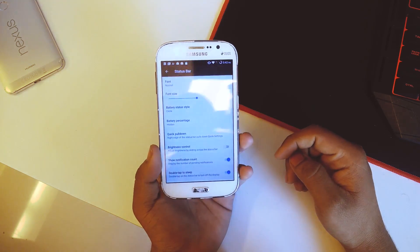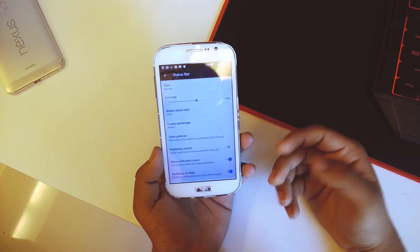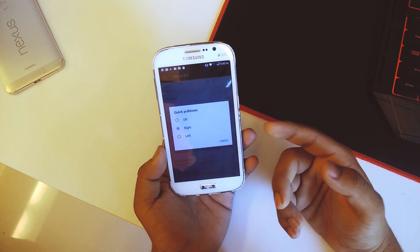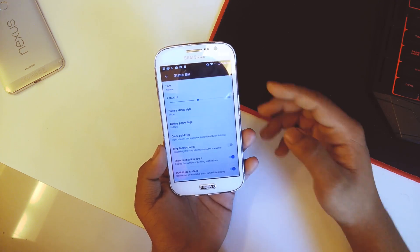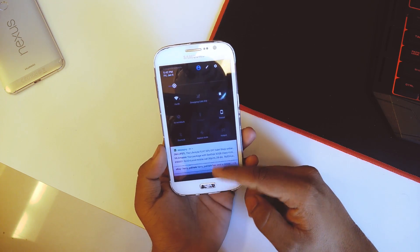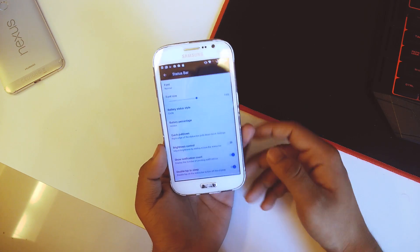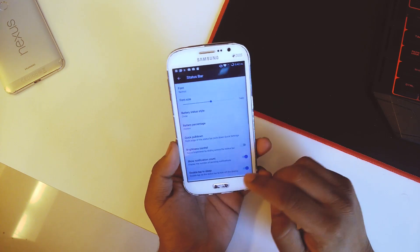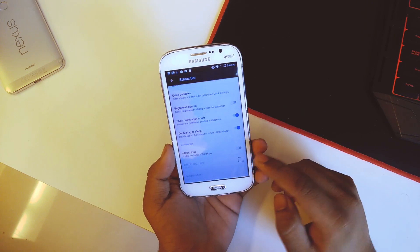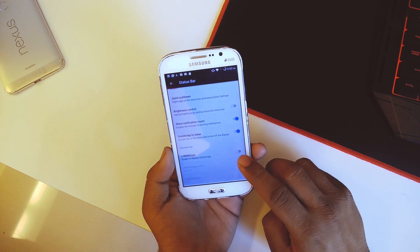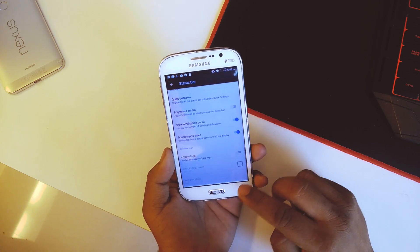We have the quick pull down — I have it set from the right, so if I pull down from the right it will display the entire quick settings, but if I do it from the left hand side it will only show my notifications. That's a neat thing. Going down we have double tap to sleep, notification count, and even the CRDroid logo.